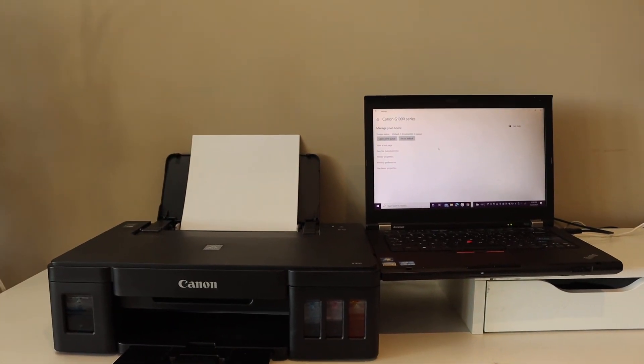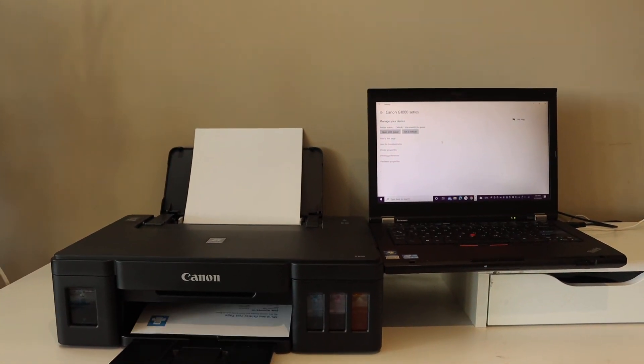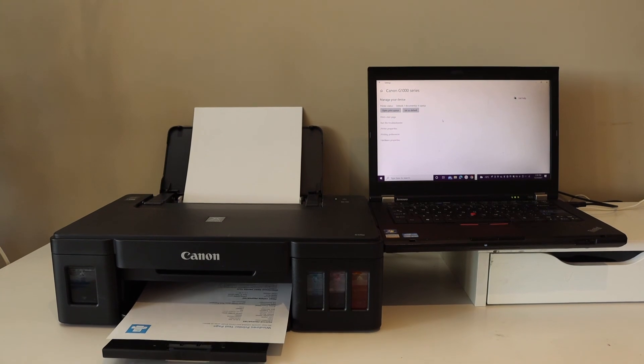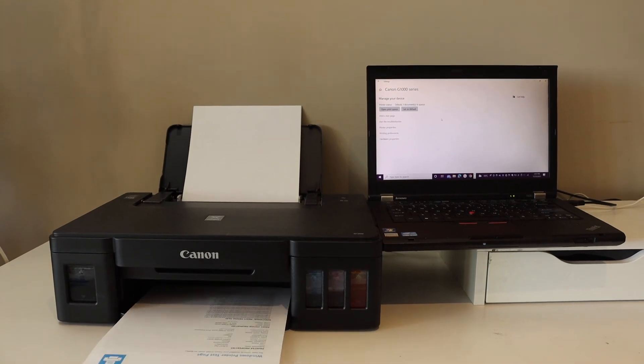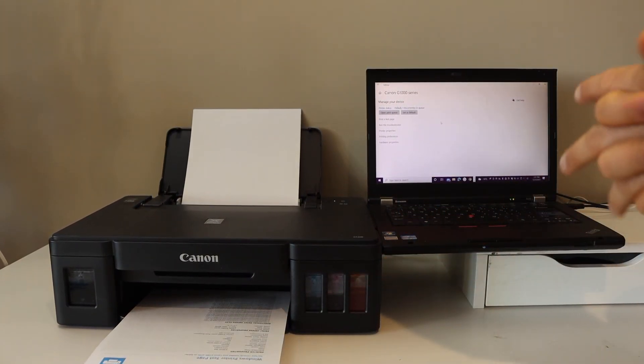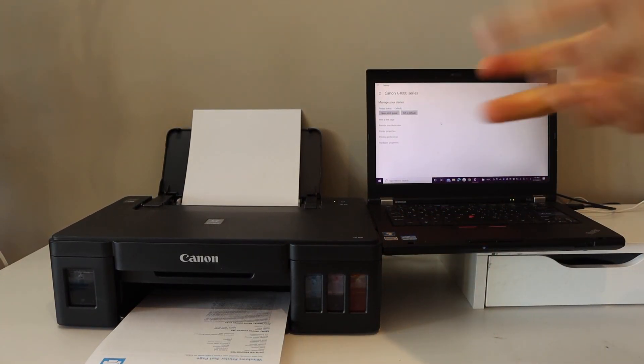So this way we can set up this printer with a Windows 10 laptop or computer. Our printer is working now. Thanks for watching.